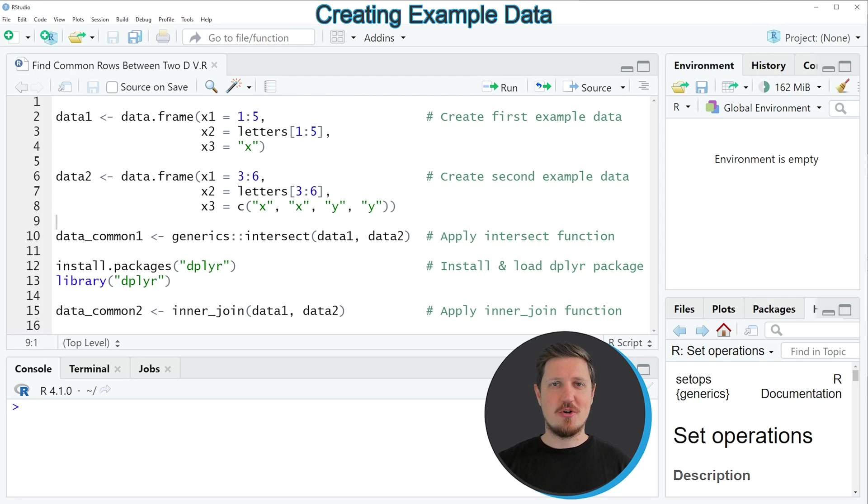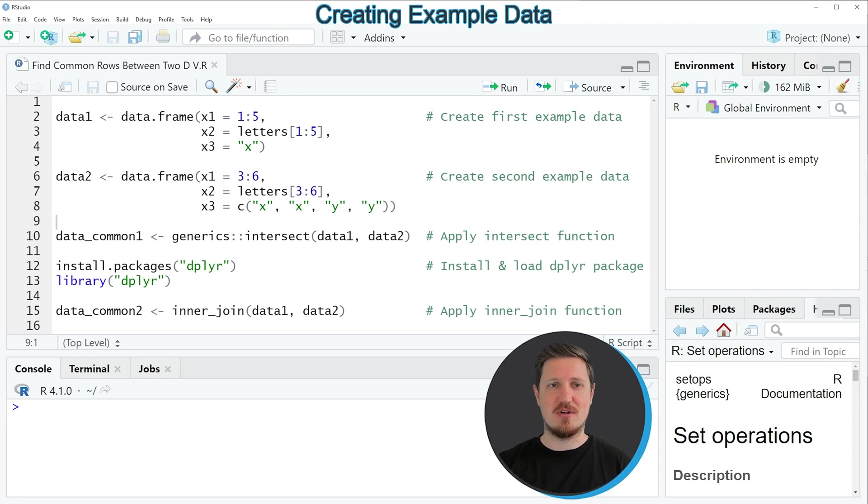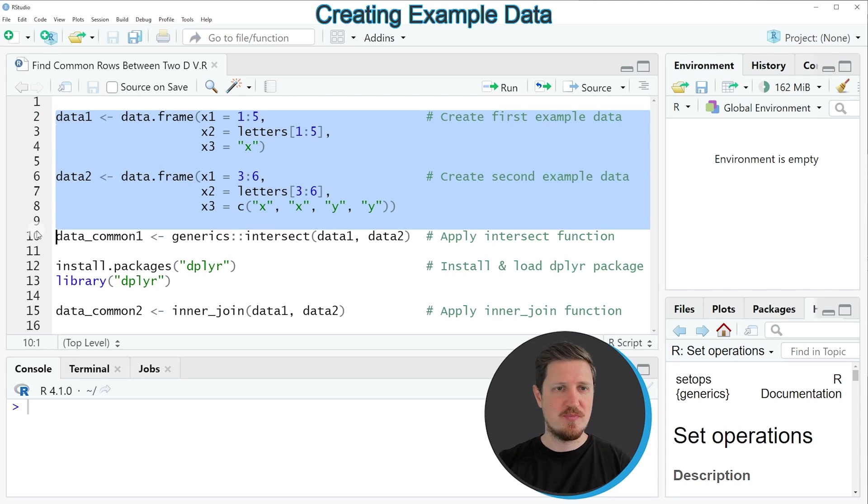In this tutorial I will show you two examples and both of these examples are based on the data frames that we can create with lines 2 to 8 of the code.